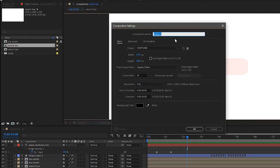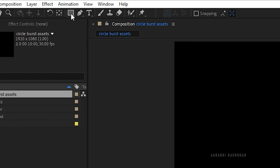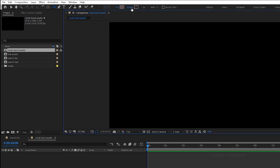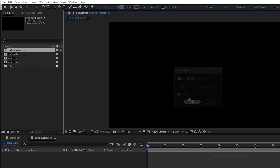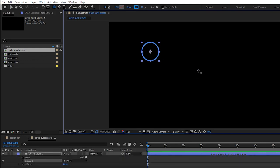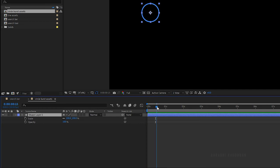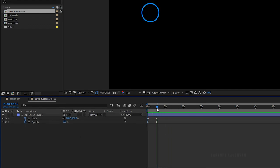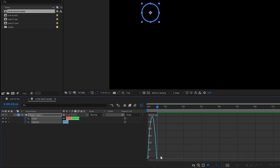Create a new composition and name it 'circle burst assets'. Select the ellipse tool, set the fill to none and stroke to solid color, and create a circle. Press S and Shift+T to bring up the scale and opacity properties. At the 15 frame mark, create keyframes for scale and opacity values. Go to the start of the timeline and set the opacity and scale values to 0%. RAM preview this — that's good. Select the keyframes and press F9 to ease them. Open the graph editor and change the graph as shown.